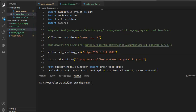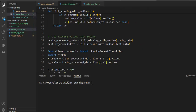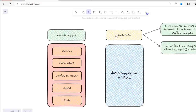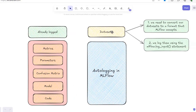We need to log both the datasets — one for training and one for testing. Please remember, to log a dataset using MLflow, we need to perform two steps. In the first step, we need to convert our datasets to a format that MLflow accepts. I will show you this practically.